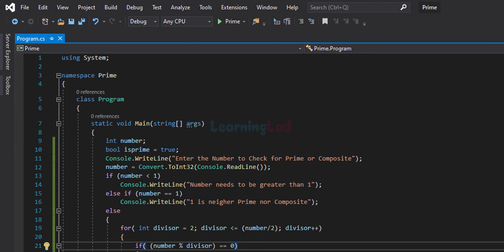So this is how you can write a simple C# program to check whether the number entered by the user is a prime number or a composite number. If you like the video, hit the like button. If you don't, hit the dislike button. If you want to say something, write it in the comment box. For more tutorials like this, subscribe to the channel. Thank you for watching — I'll see you in the next video.